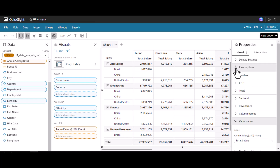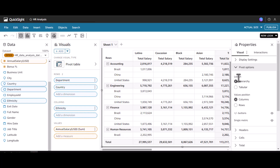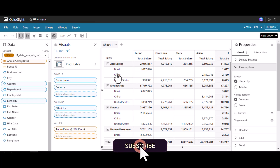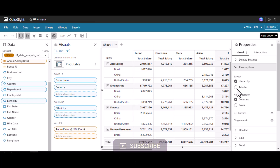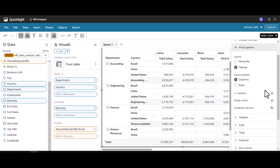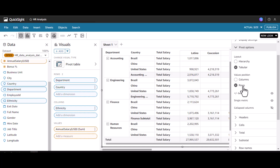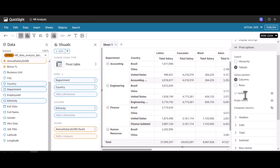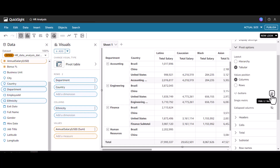Under pivot options we have two types of layout: hierarchy and tabular. Hierarchy is what you're seeing now in the tree format. If you click tabular, the dimensions in the rows will be moved to a new column — in this case country is moved to a new column. We also have a values position option with columns and rows. Changing this is kind of like an unpivot option. We also have plus or minus buttons that we can hide or display.